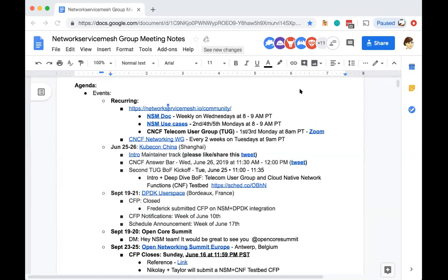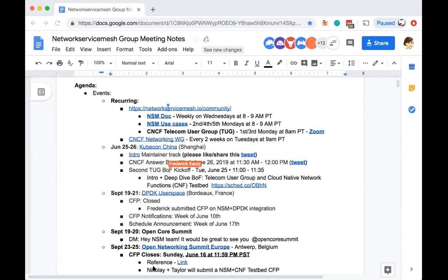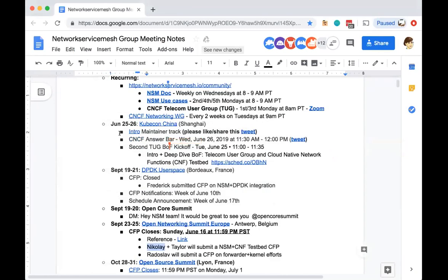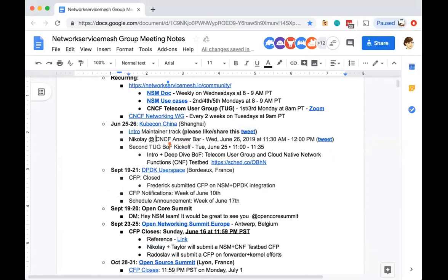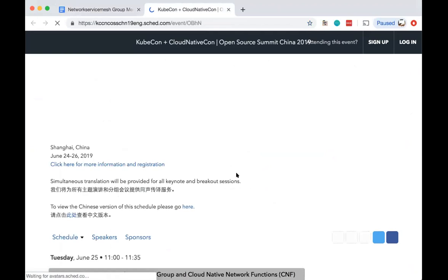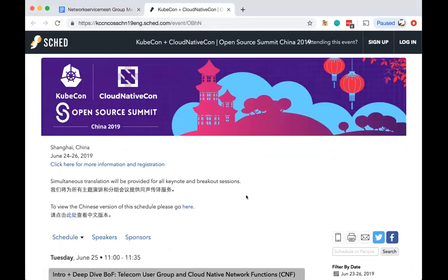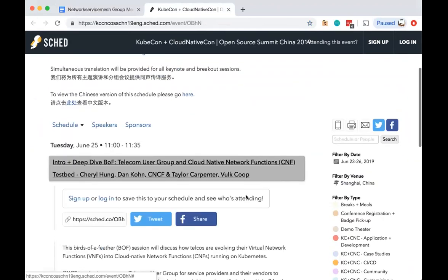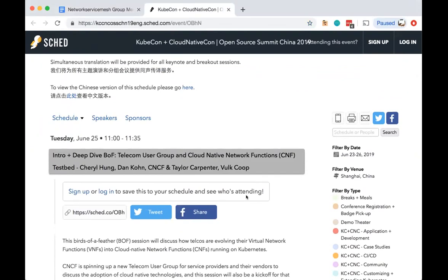We have KubeCon China coming up in Shanghai, and Nikolai and I will be giving an intro maintainer track. There is a CNCF Answer Bar that will also be on. I suppose somebody will be manning it from NSM from 11:30 to 12, that's me. Cool. And we have a TUG Birds of a Feather kickoff which is going to occur on Tuesday from 11 to 11:35. Actually, that time seems short. We should double check that because the last one was an hour and a half and this one's showing only half an hour. And 10 minutes after that is our talk. So if you are going to be in Shanghai, come visit us.